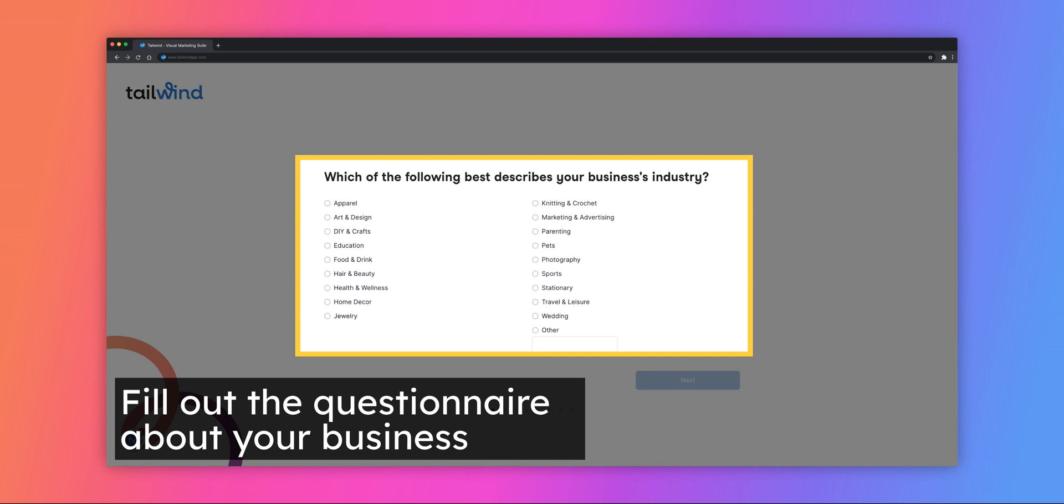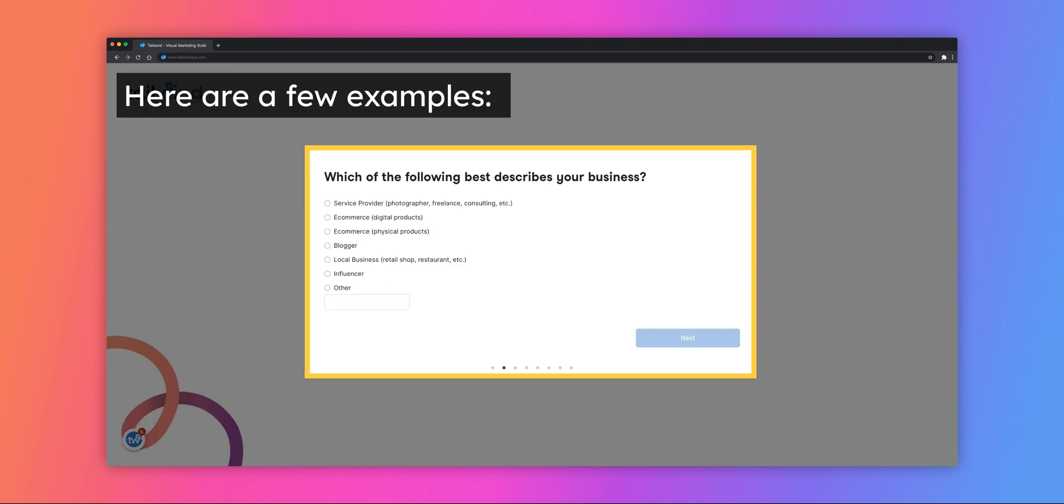The system will walk you through a series of questions about your business and business-related goals. Fill in each question as it relates to your business and click Next to continue. Here are a couple of examples of questions that you'll see.